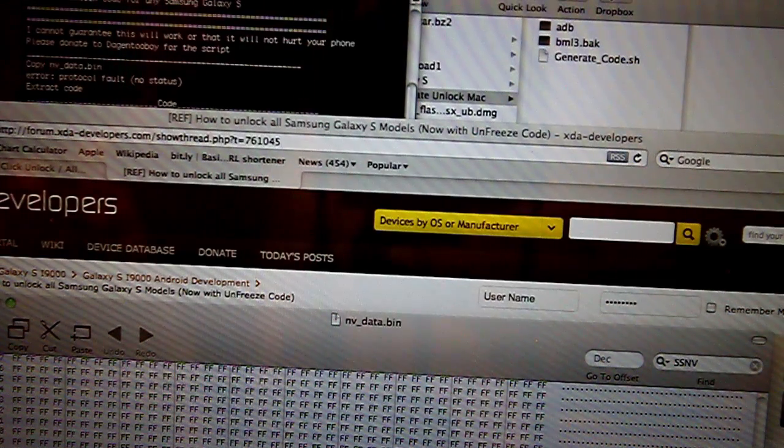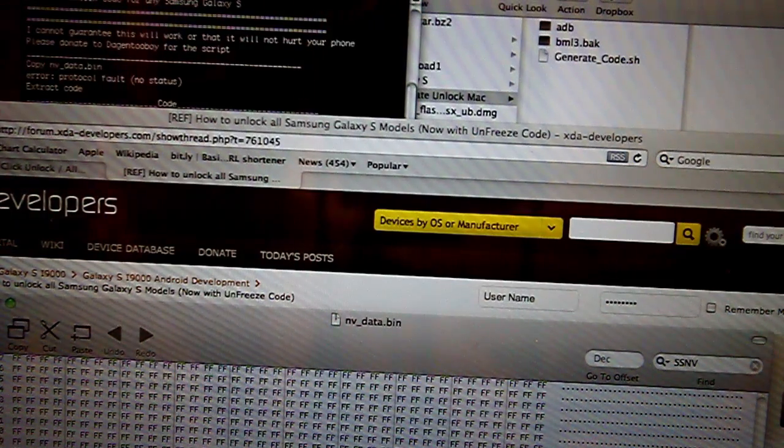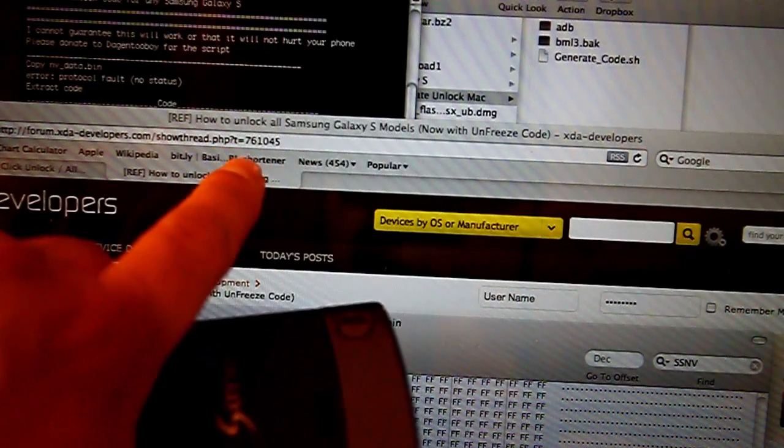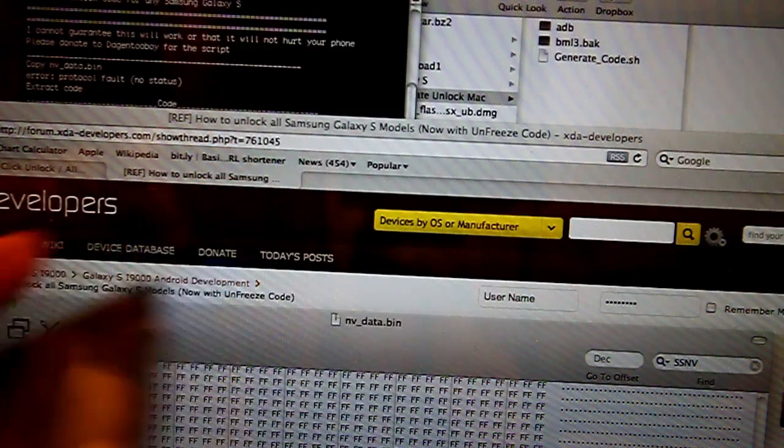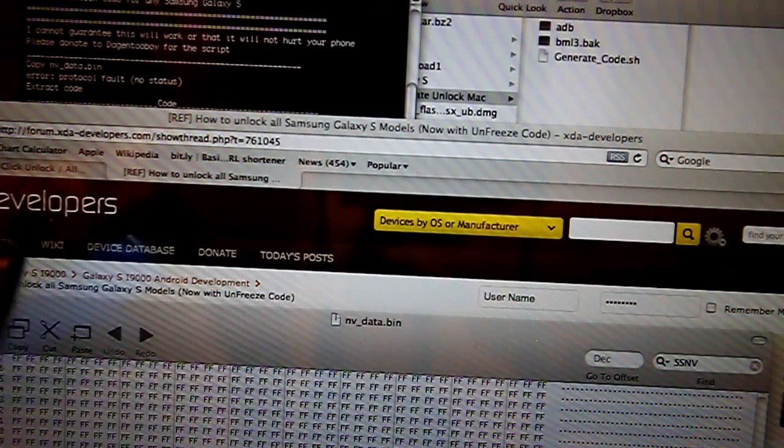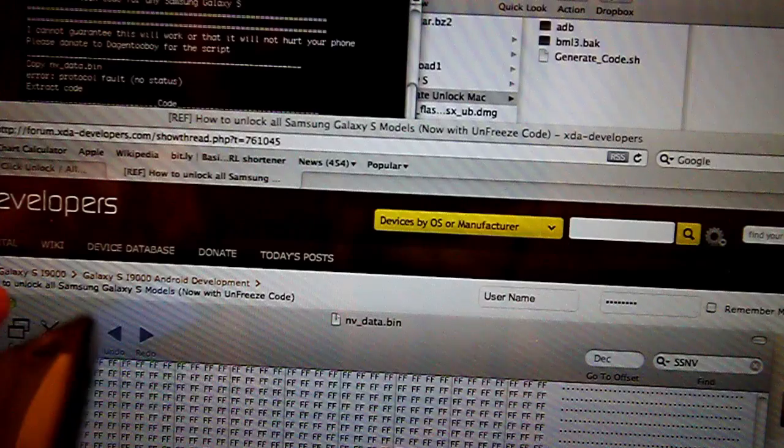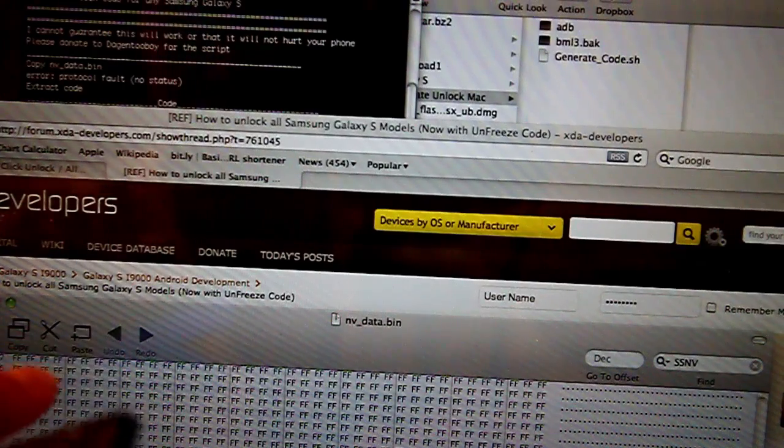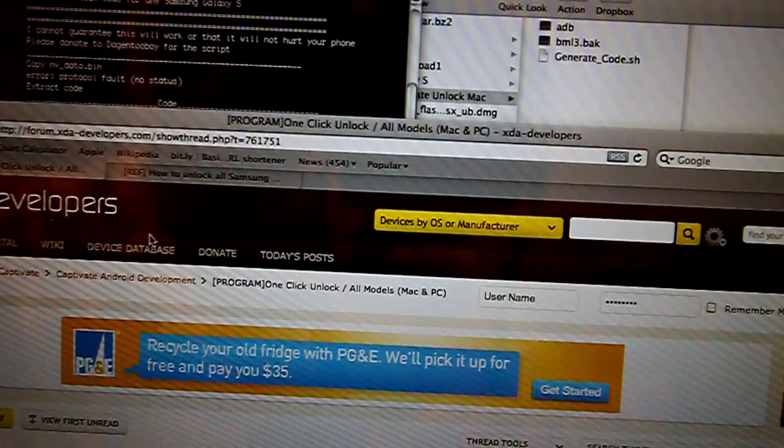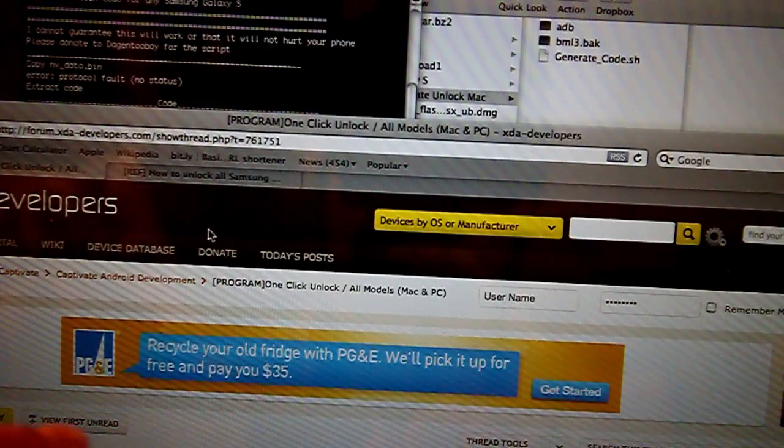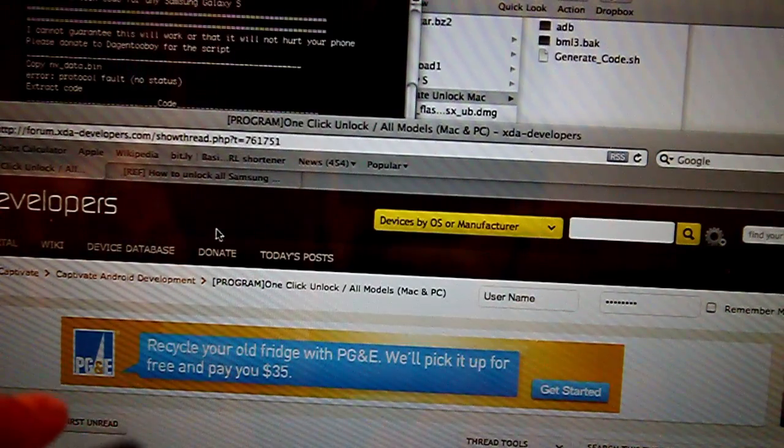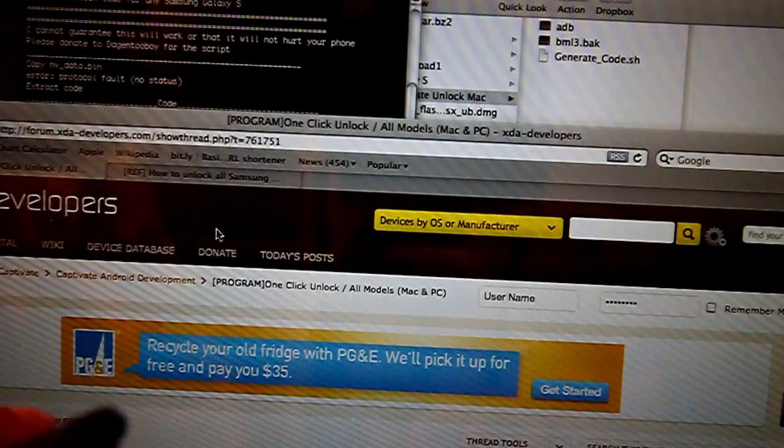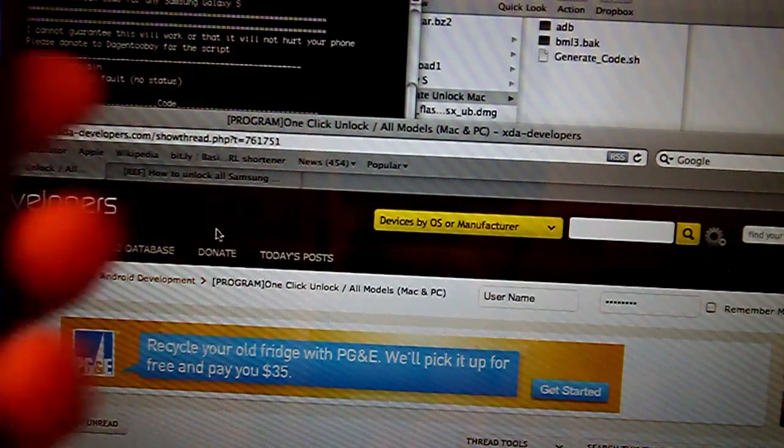Go to XDA Developer and look for thread 761045 on how to unlock. There's also another thread called Click Unlock All, which will give you a Mac and PC shell script.